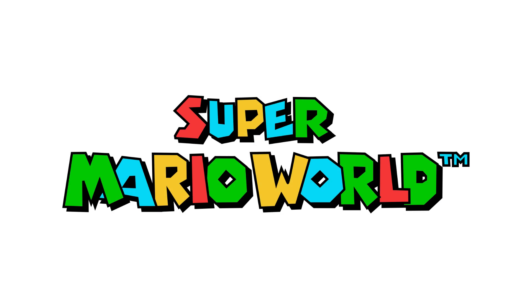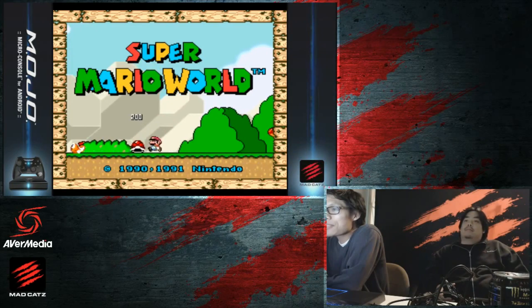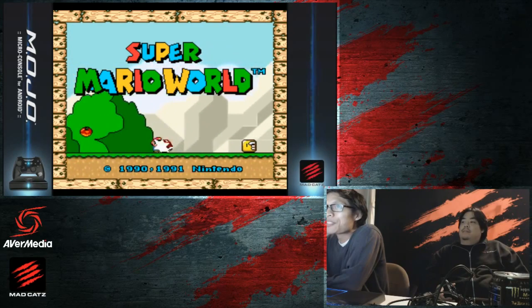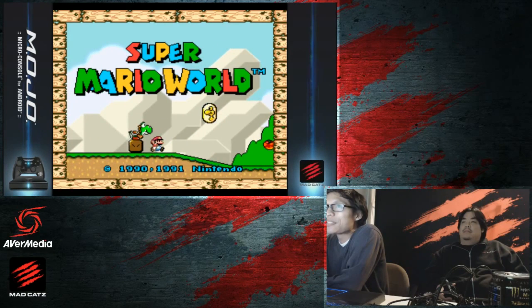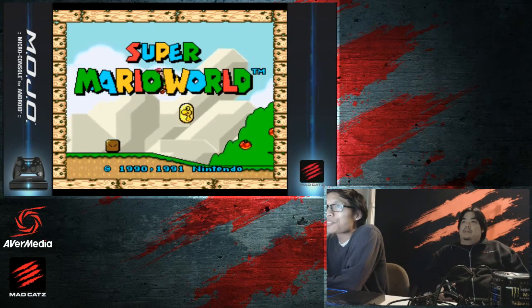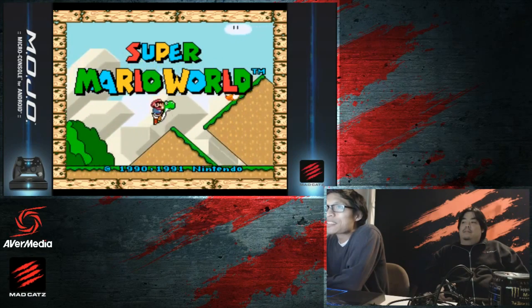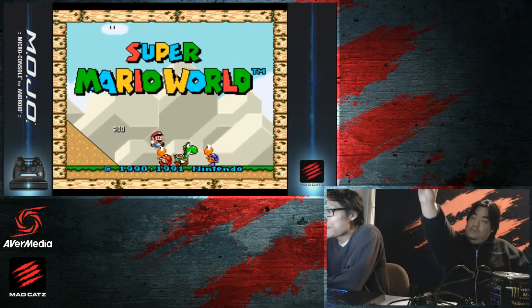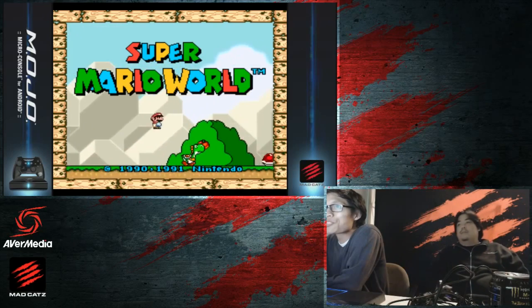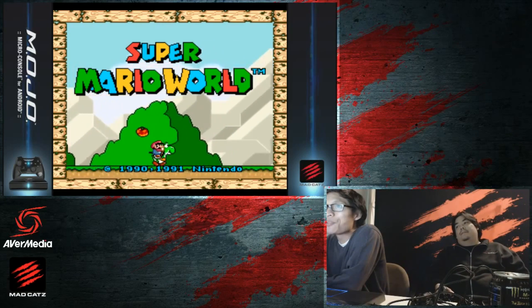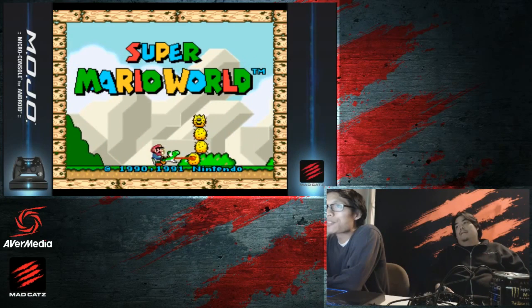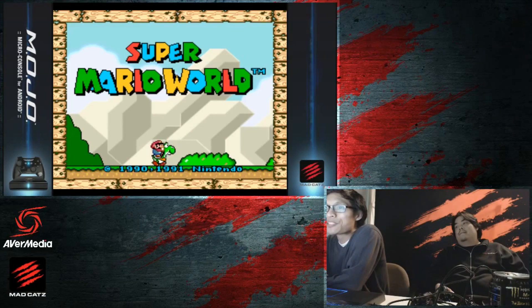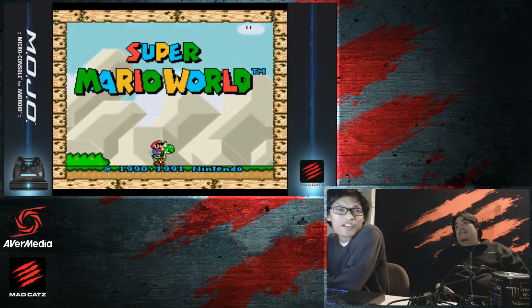We're playing it via emulator on the Mojo micro console for Android. One thing that came out recently on Mojo is a root. Any power user that's familiar with rooting Android devices knows that to get full potential and full access of Mojo, you need to root the console.